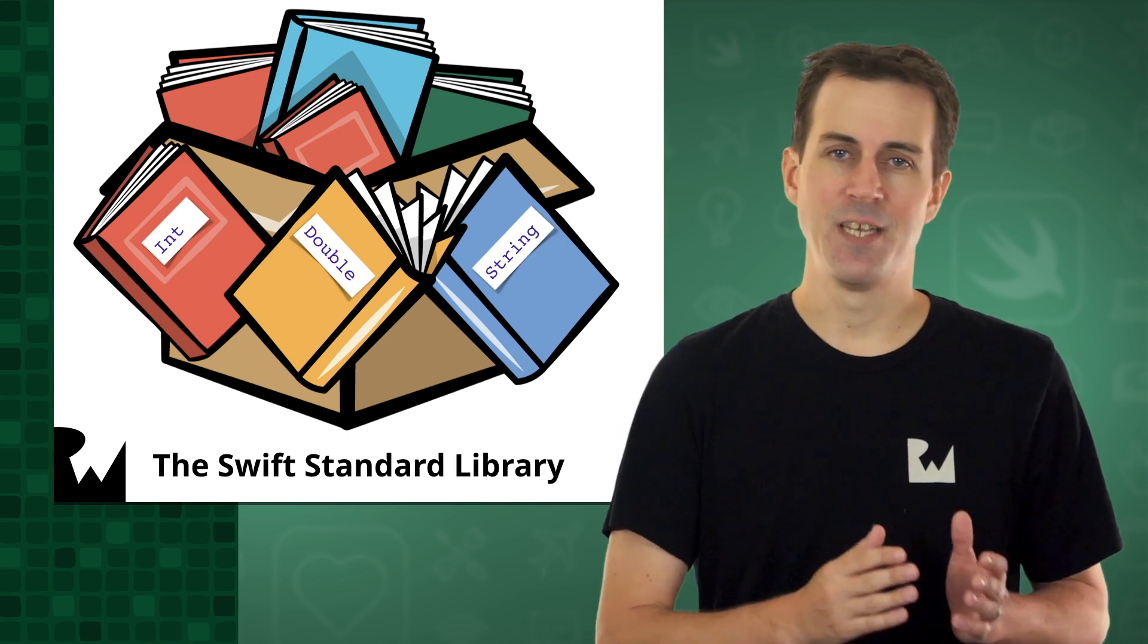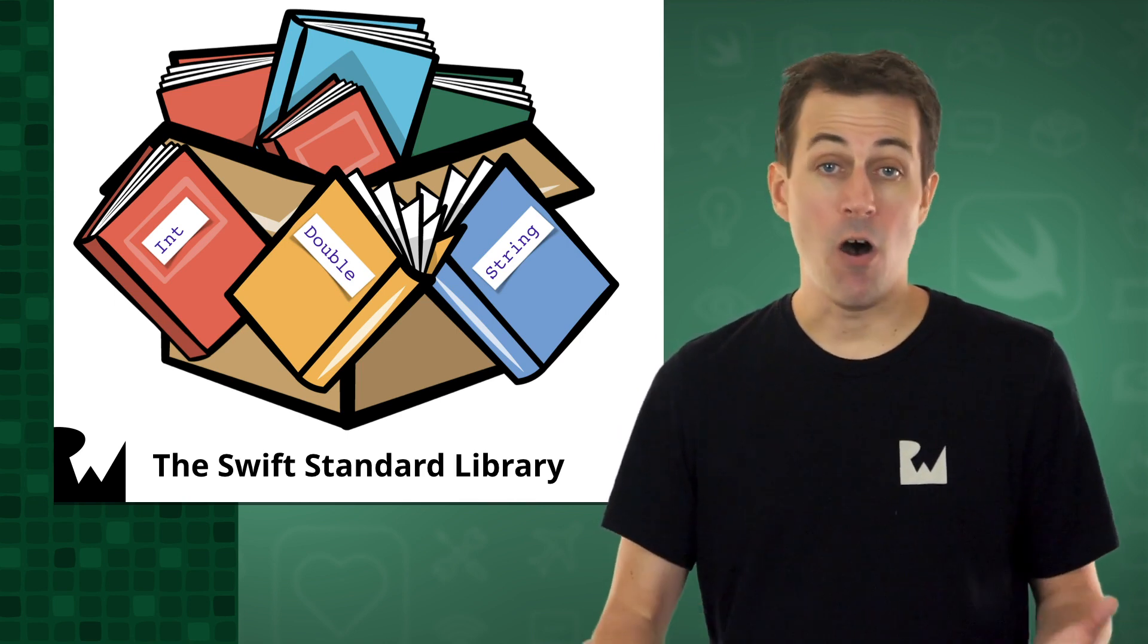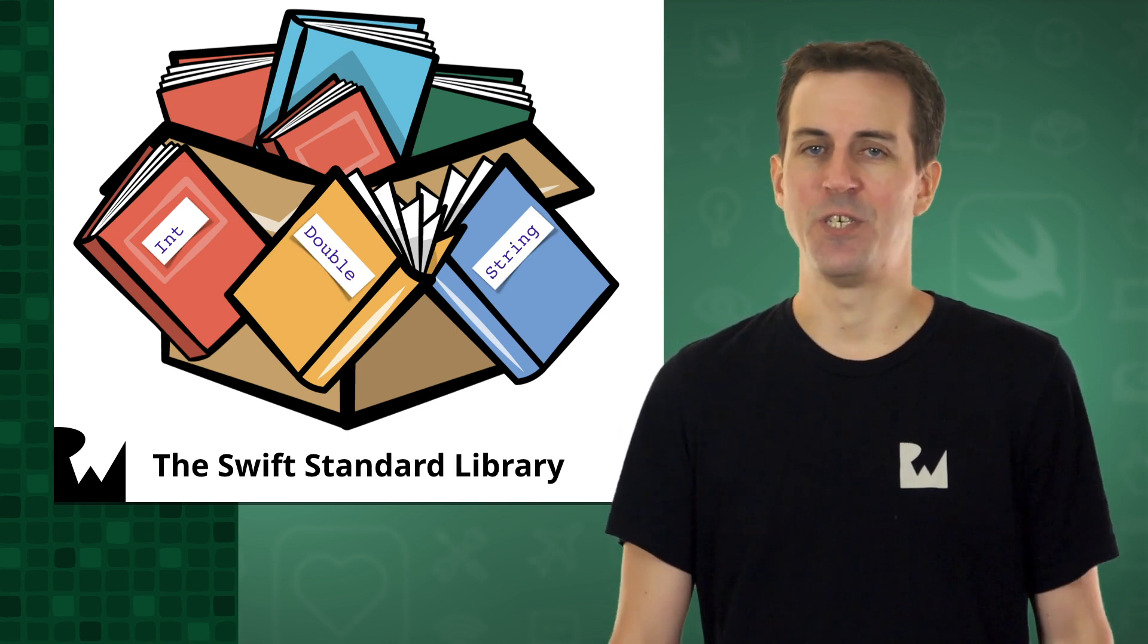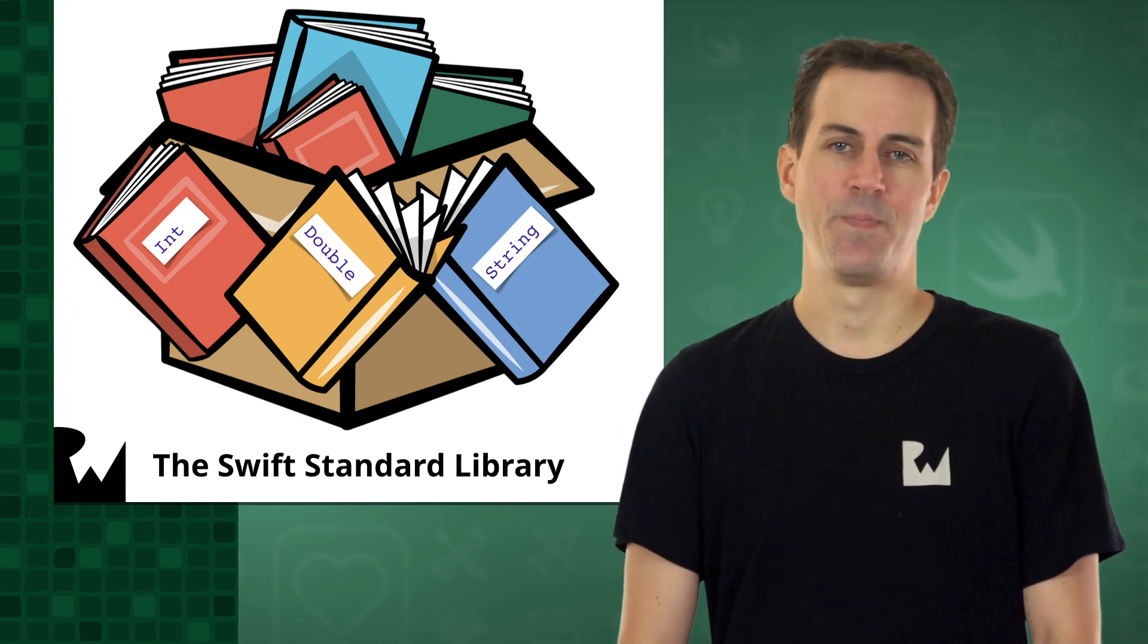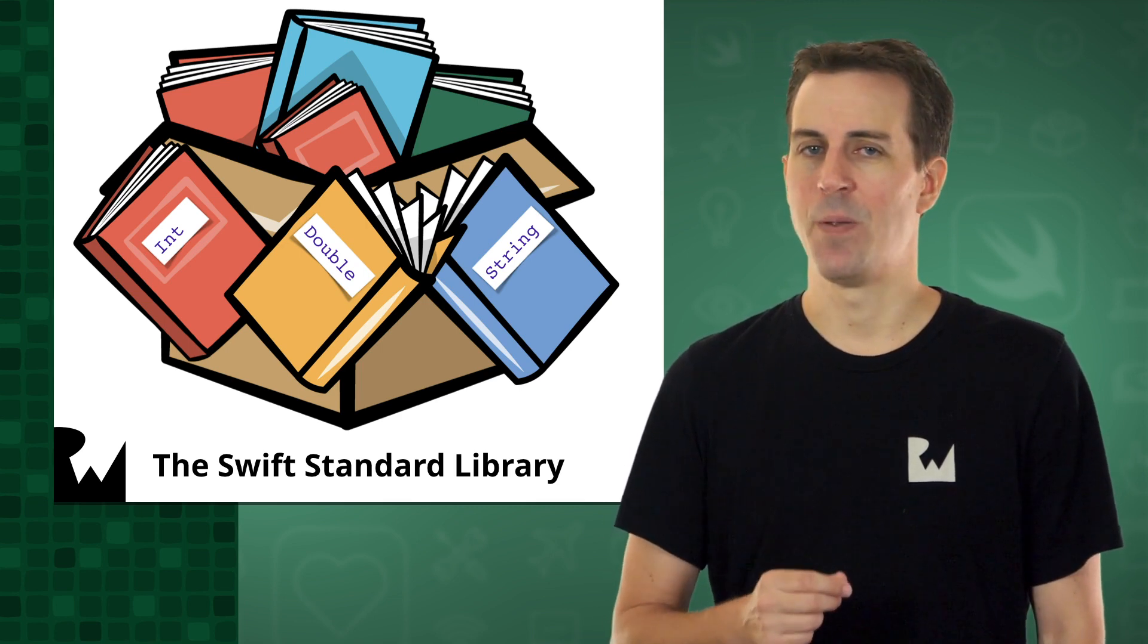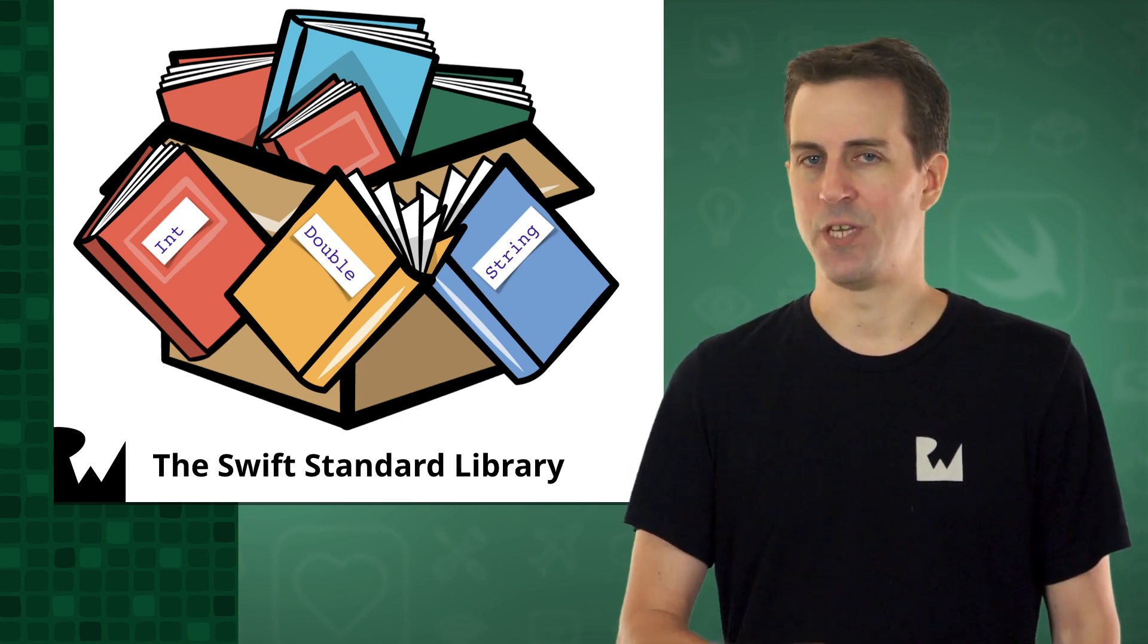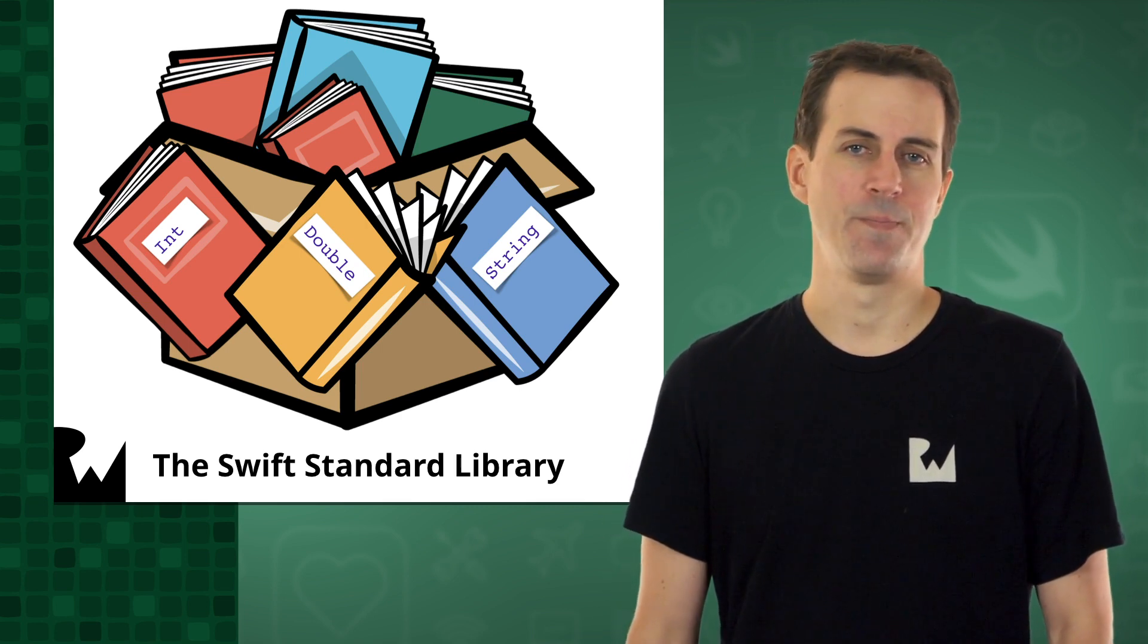The data types int, double, string, and bool are all part of the Swift Standard Library. The print method you use to print a message to the console is also part of the Swift Standard Library.